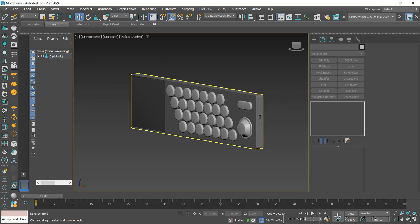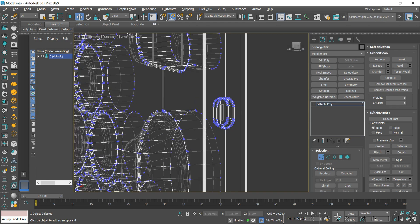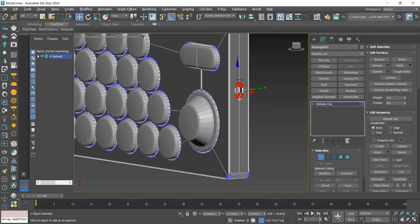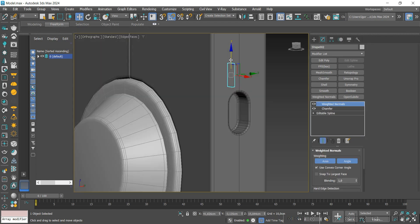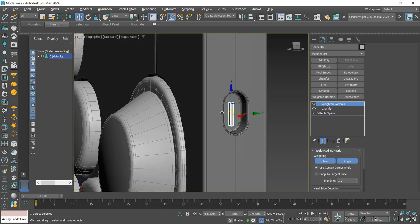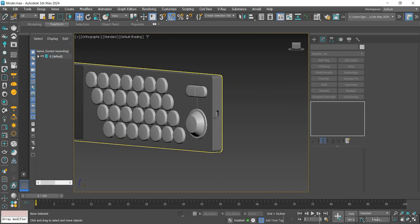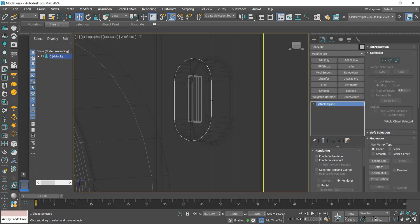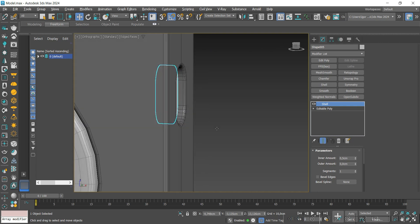Finally, we will adjust the position of this Type-C connector on the model and we will create a cable just to better compose the model.